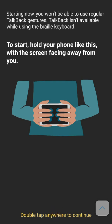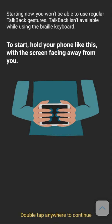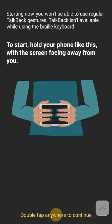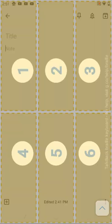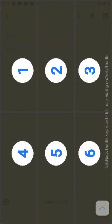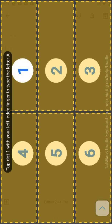TalkBack isn't available while using the Braille keyboard. First, turn your phone so the screen is facing away from you. Next, rotate the phone horizontally to landscape position. Your right hand should hold the end with the USB port. Rest your three middle fingers on the screen and use your pinky and thumb to support the phone. To exit Braille keyboard, swipe down toward the ground with three fingers.